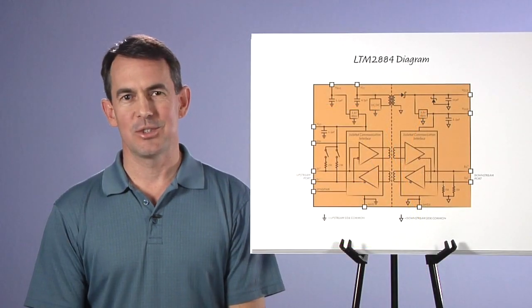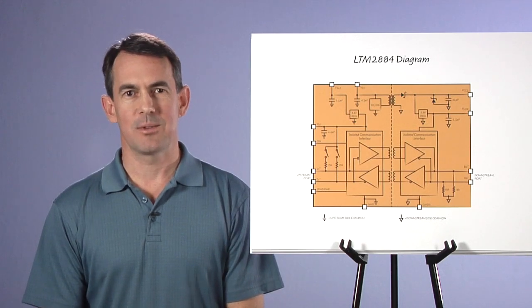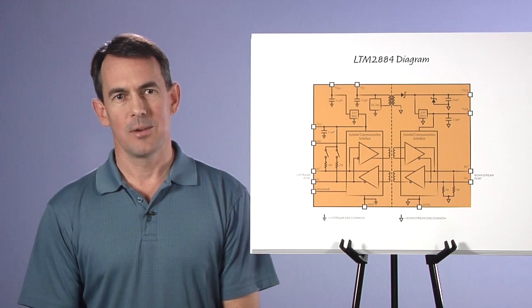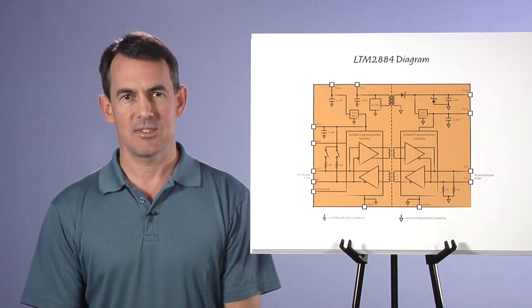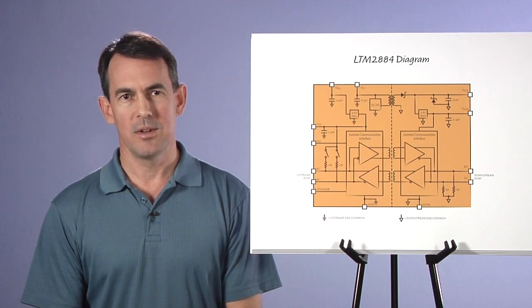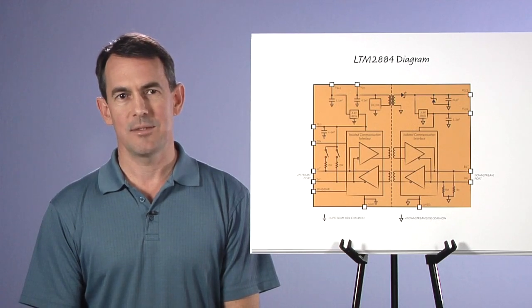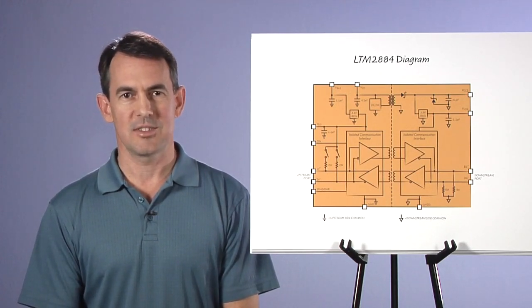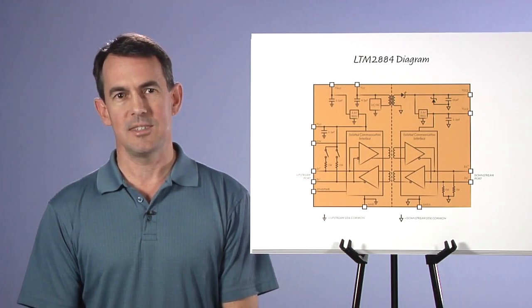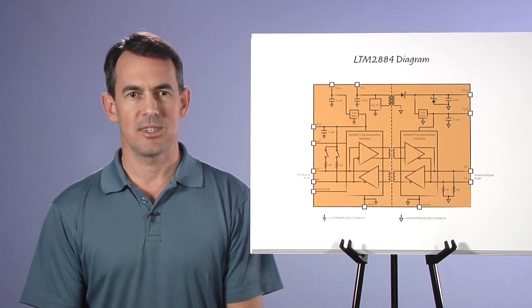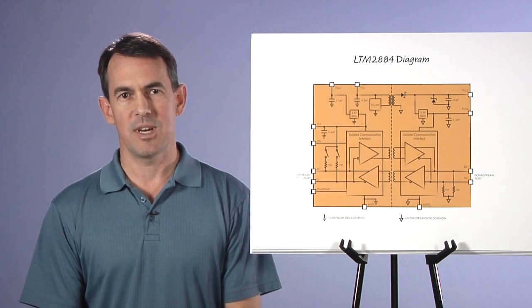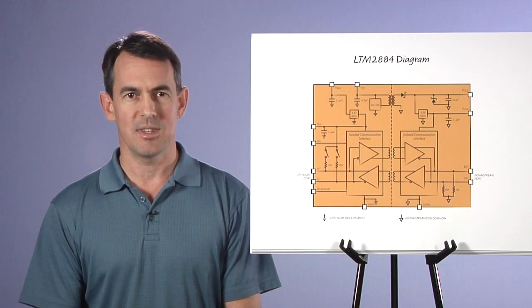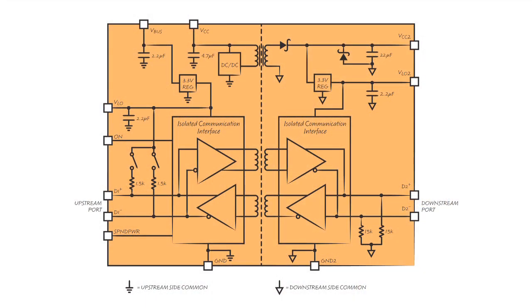Another feature of the LTM2884 is how it handles suspend. The suspend requirement in the USB spec is for a device to reduce power and go inactive when the data bus is idle for longer than 3 milliseconds. The LTM2884 supports suspend mode by reducing VBUS current to 1.5 mA and in addition has a pin for selecting the operation of the DC to DC power converter during suspend. One choice is to not suspend power, which will keep the DC to DC powering VCC2. This allows the LTM2884 to detect isolated side activity and respond properly and meets the suspend requirement when VCC is powered separately from VBUS.